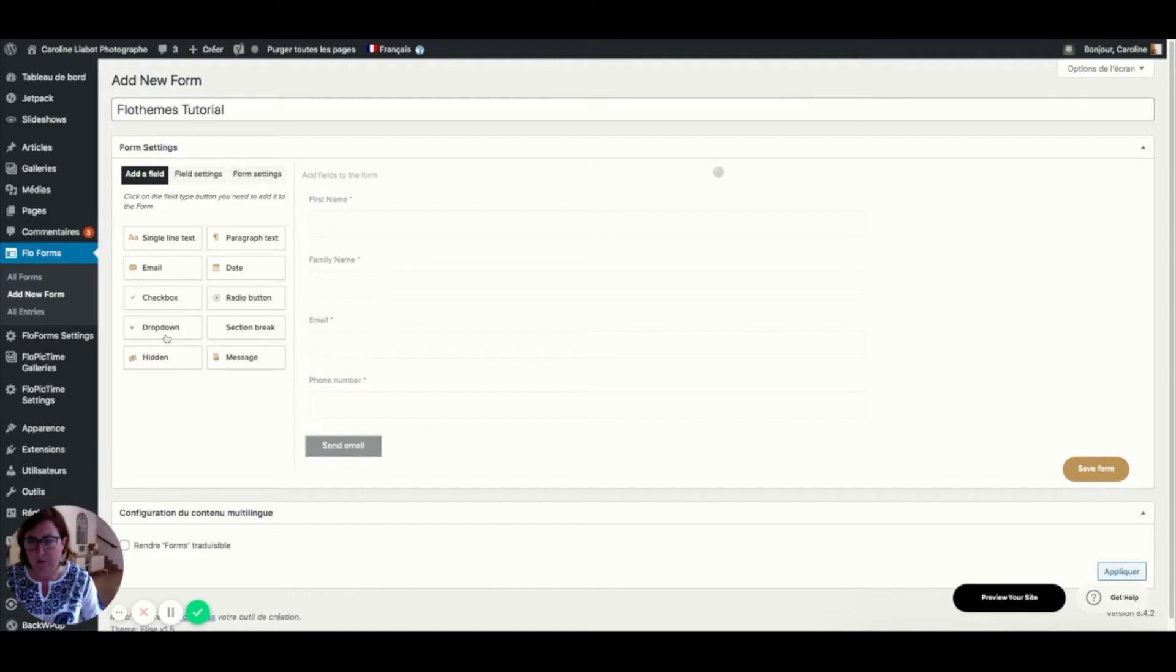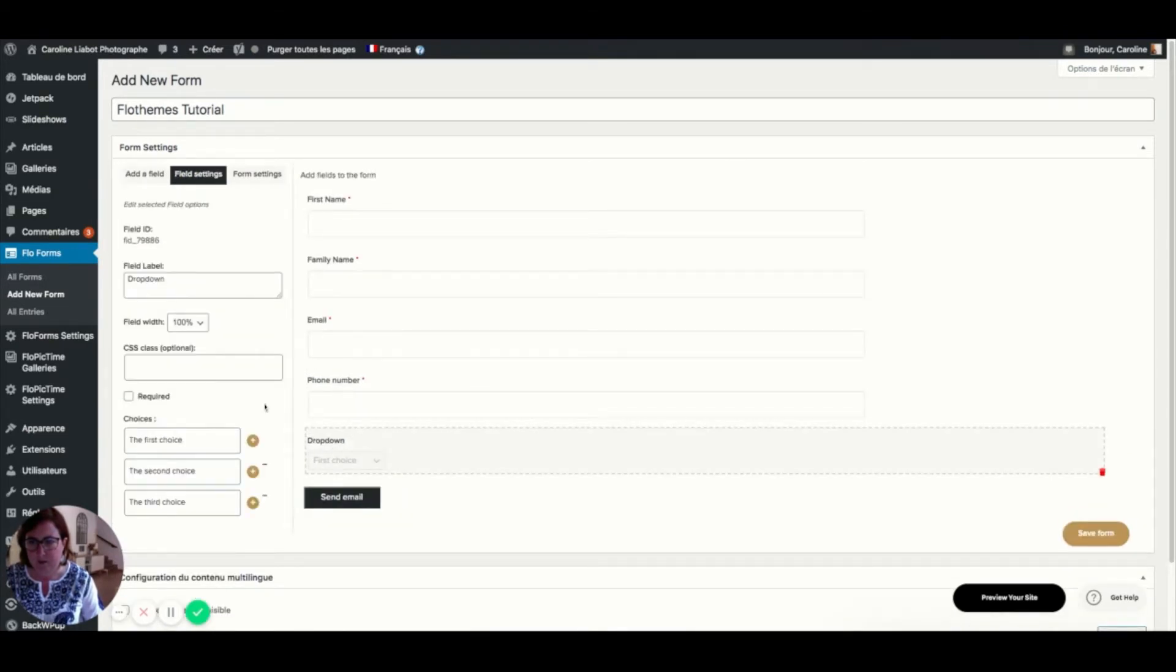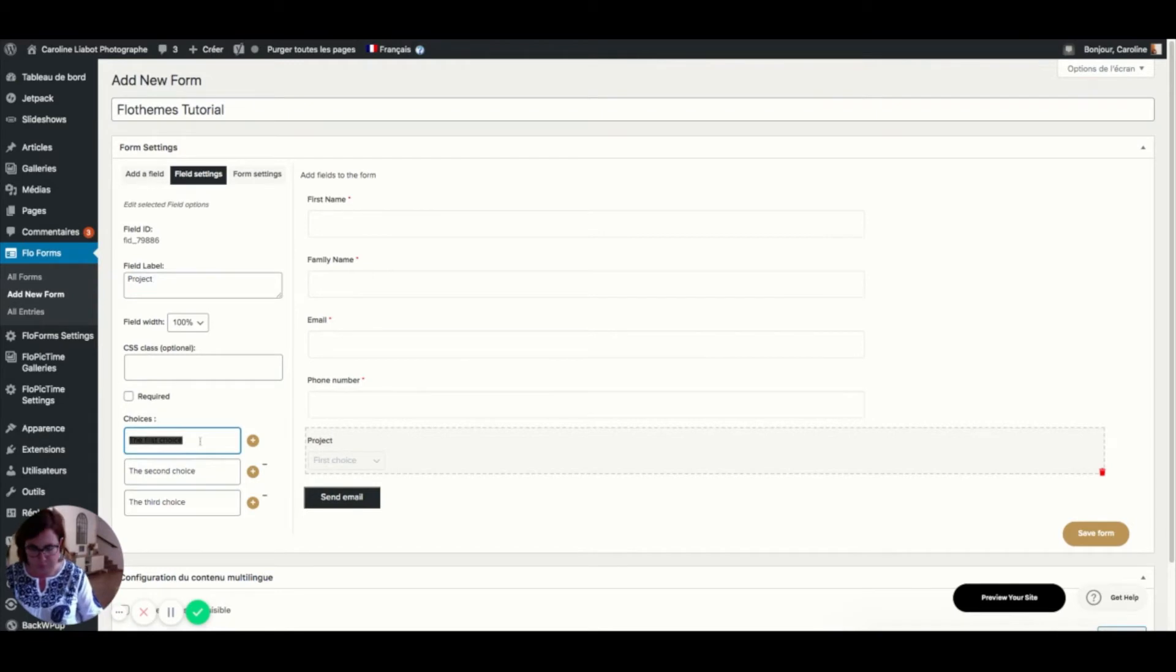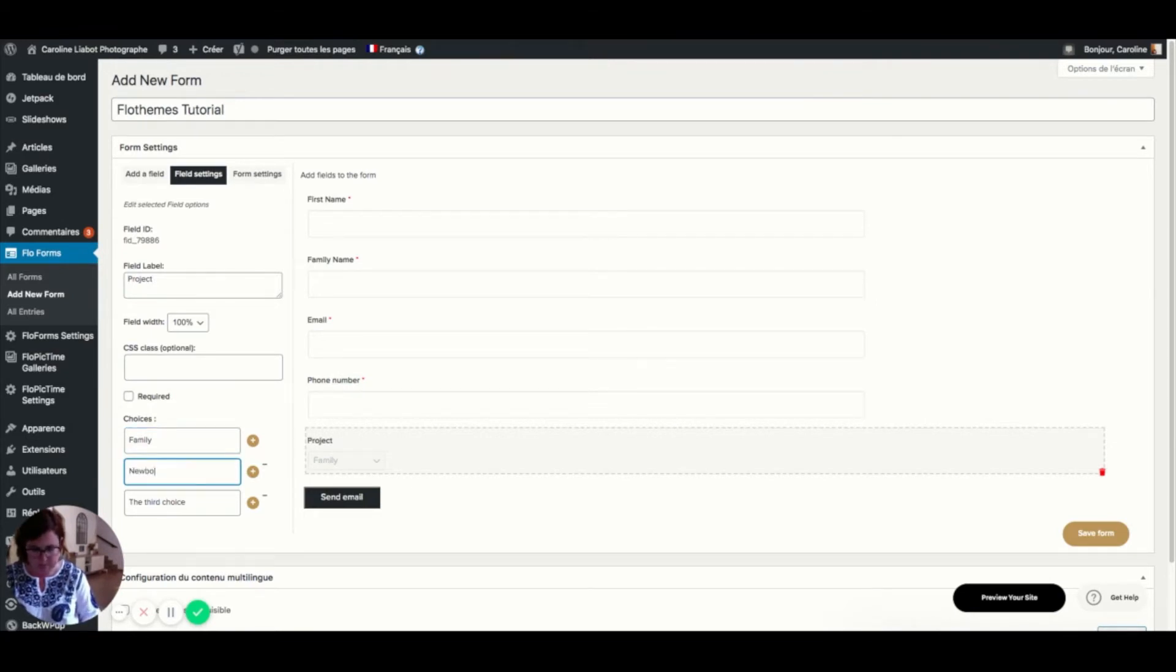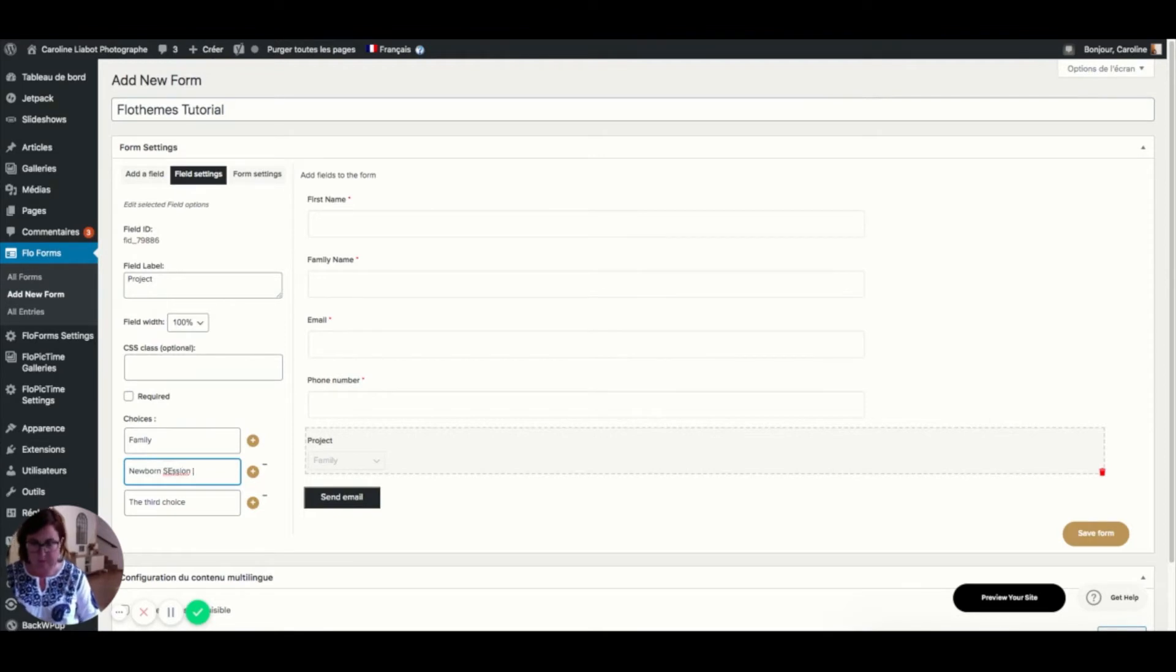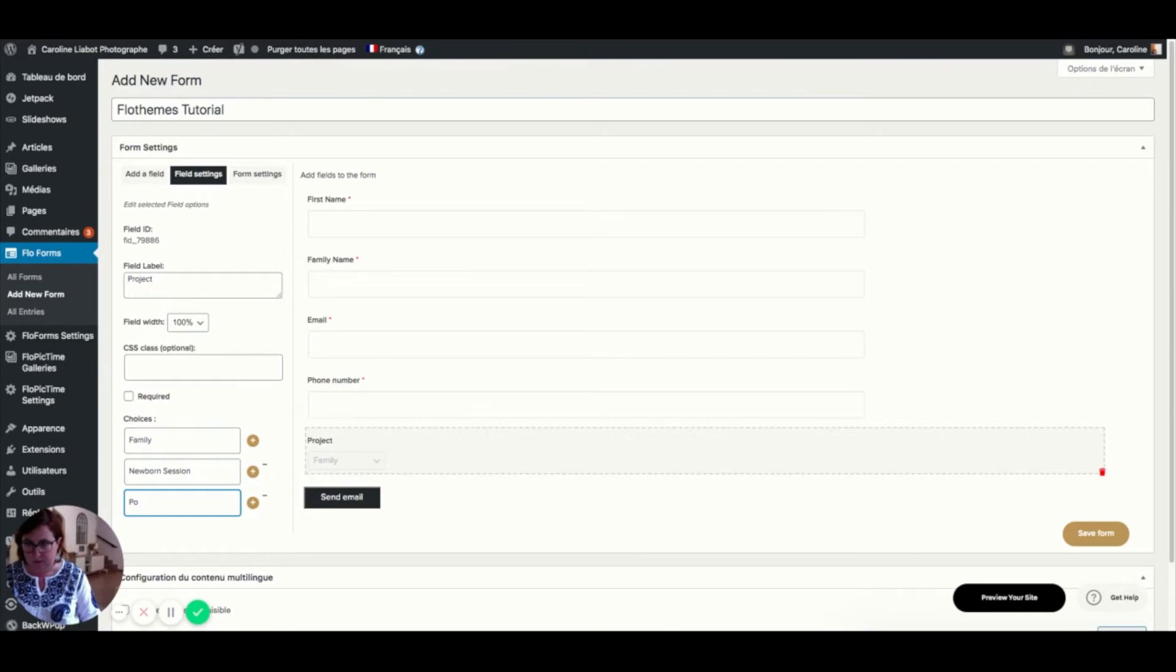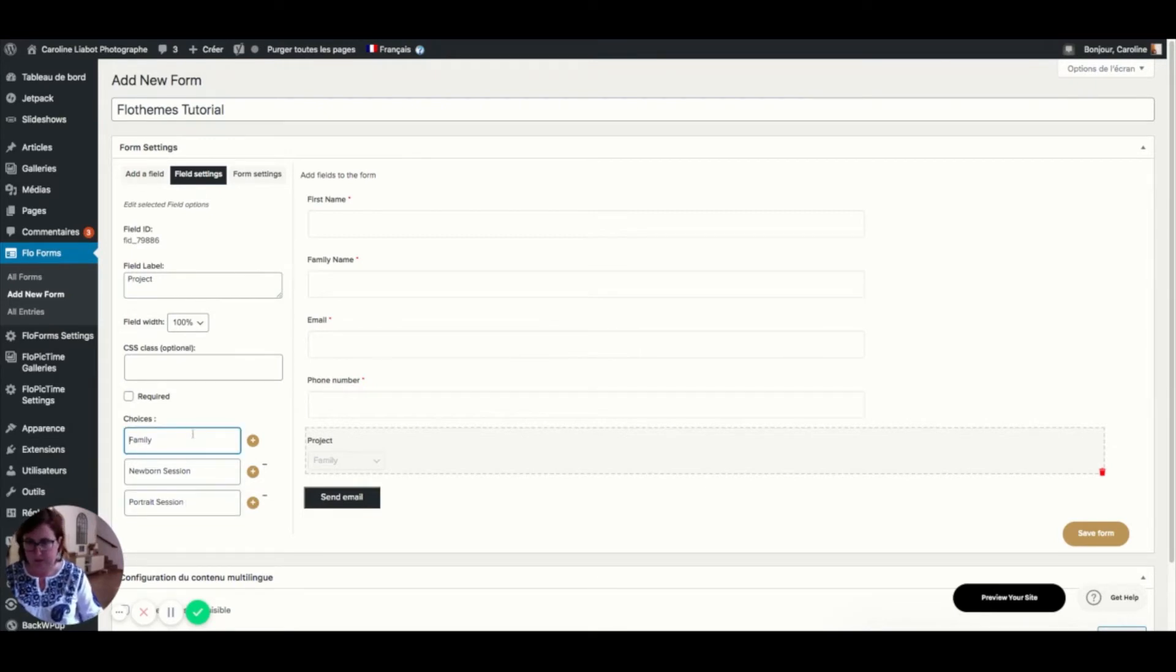So now I'm going to ask them for what project they may contact me. And I want to know if it's family or if it's for a newborn session or if it's for a portrait.